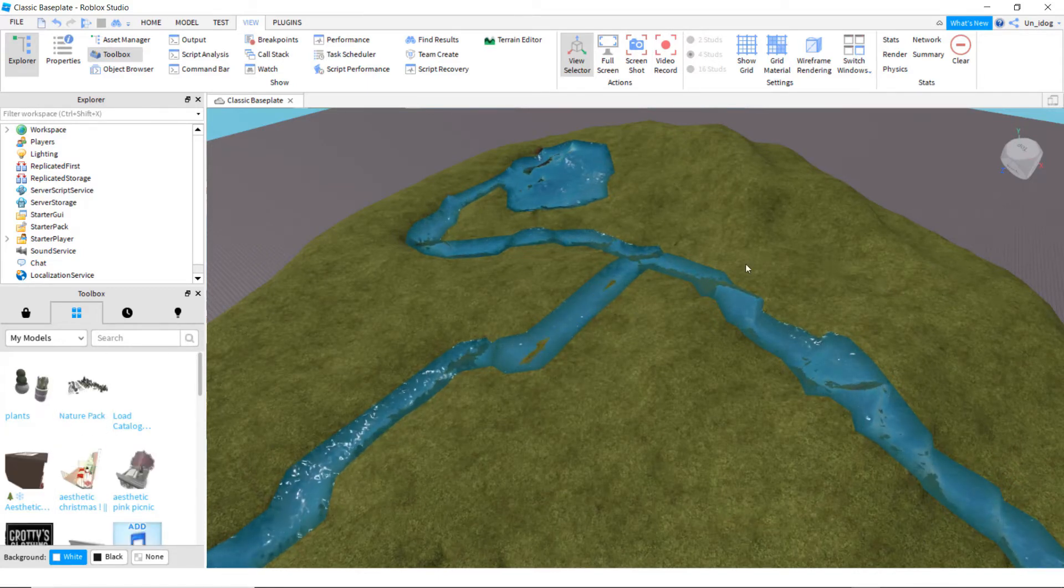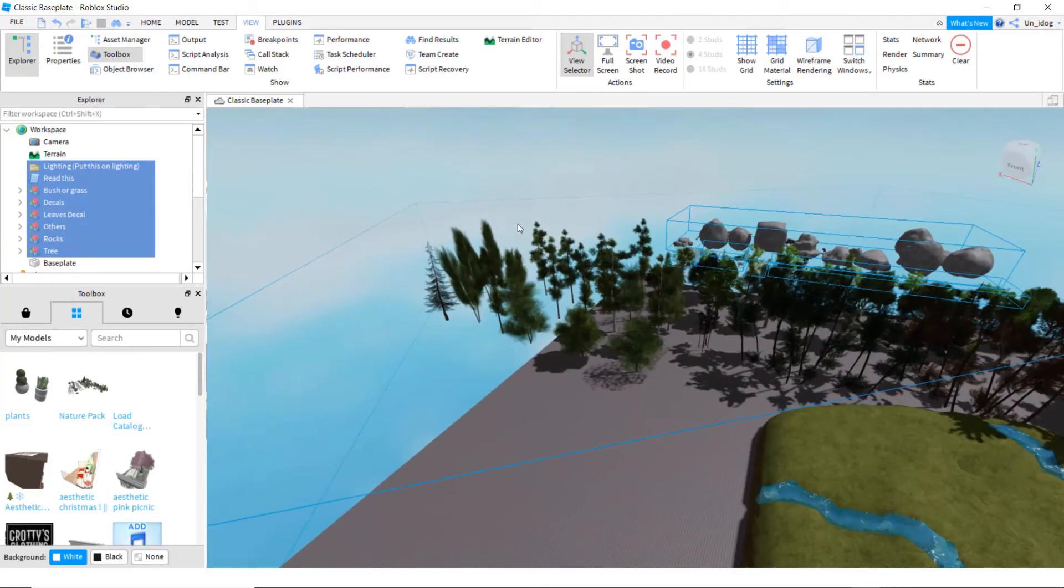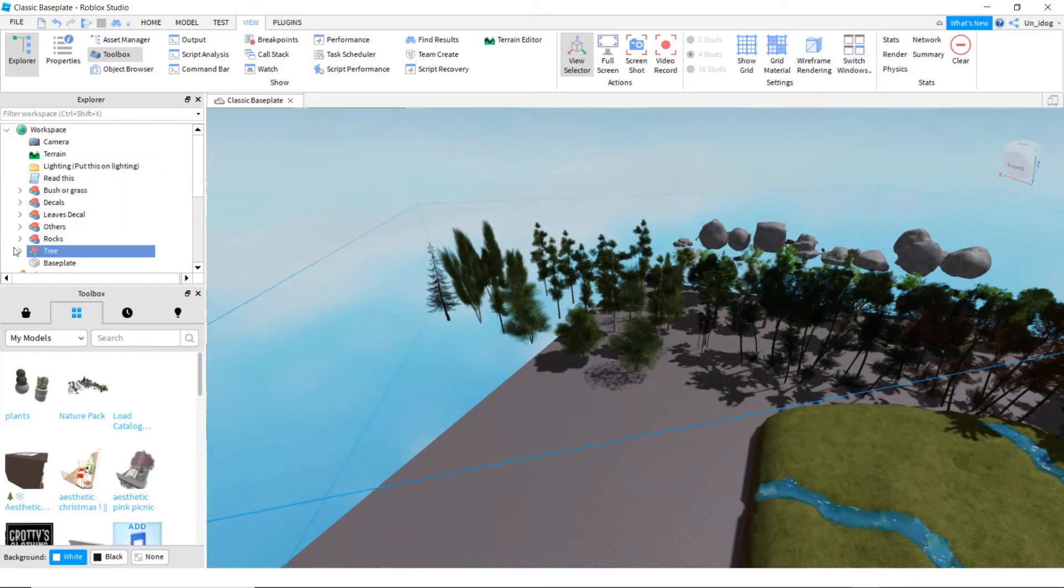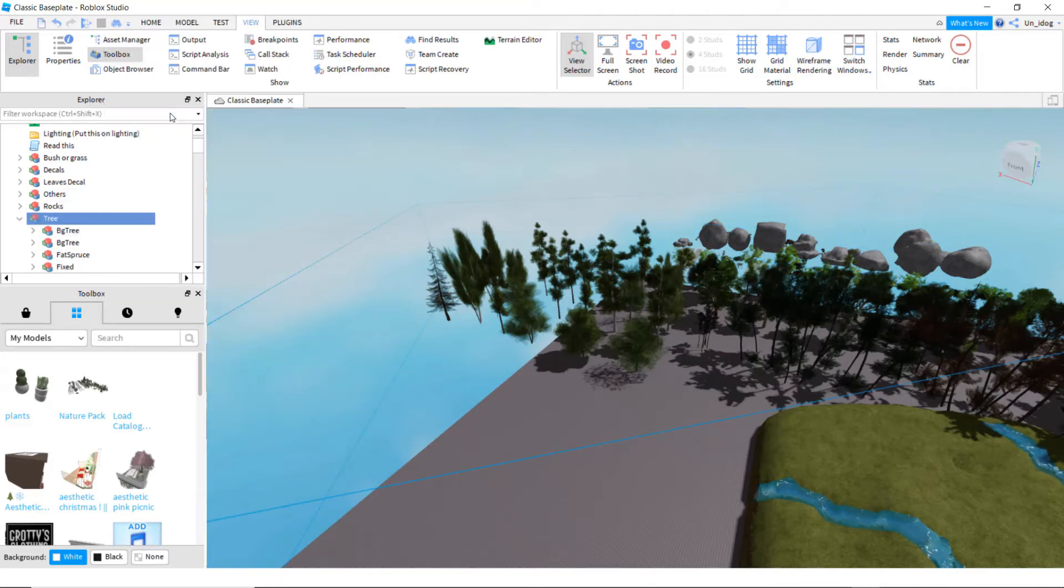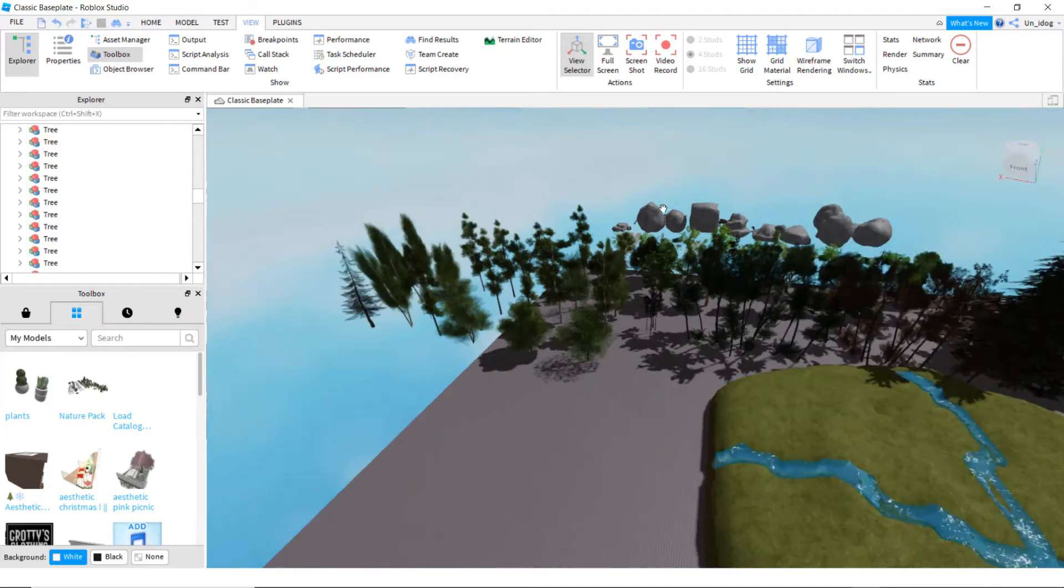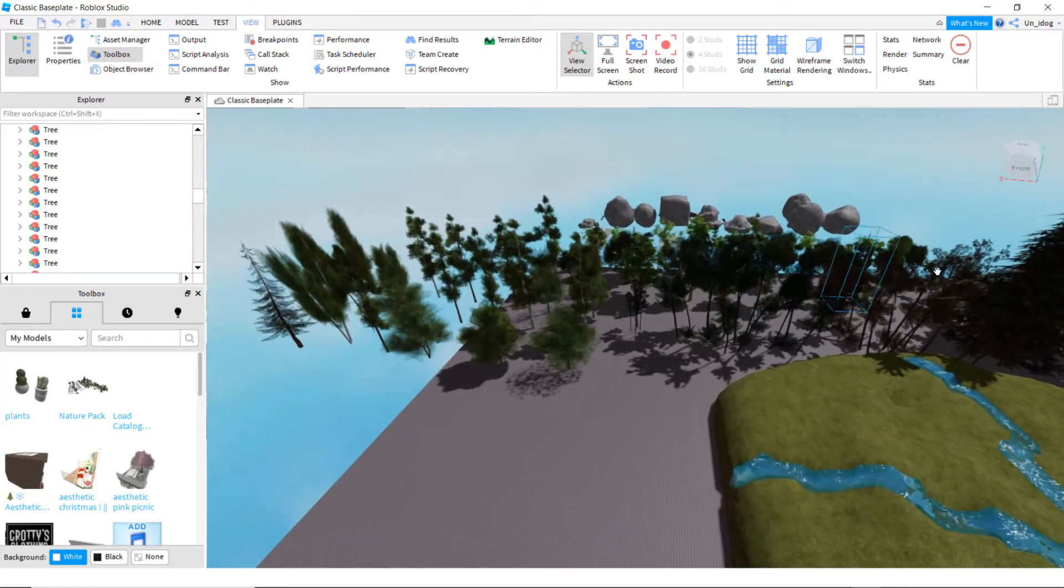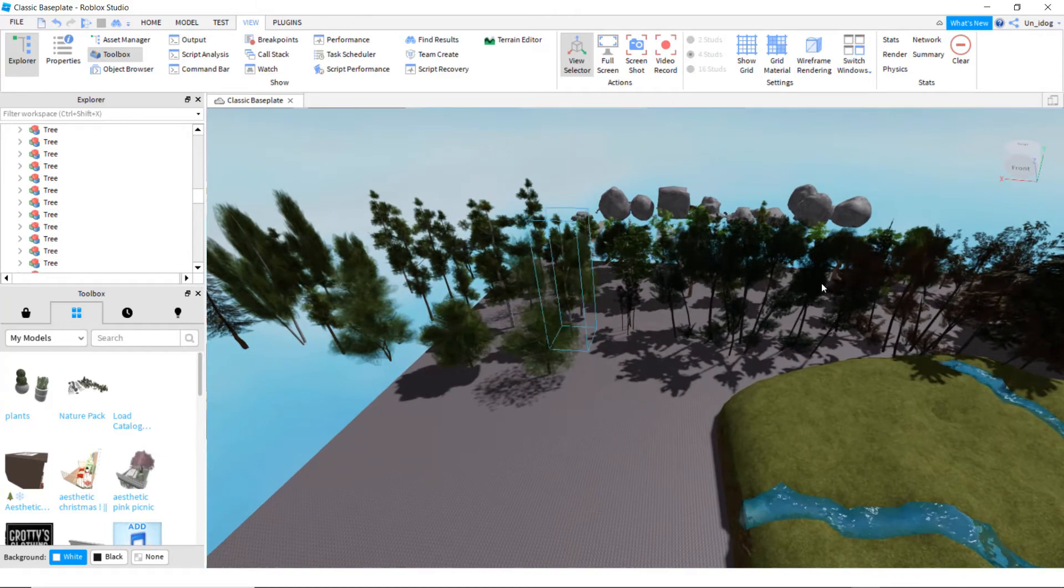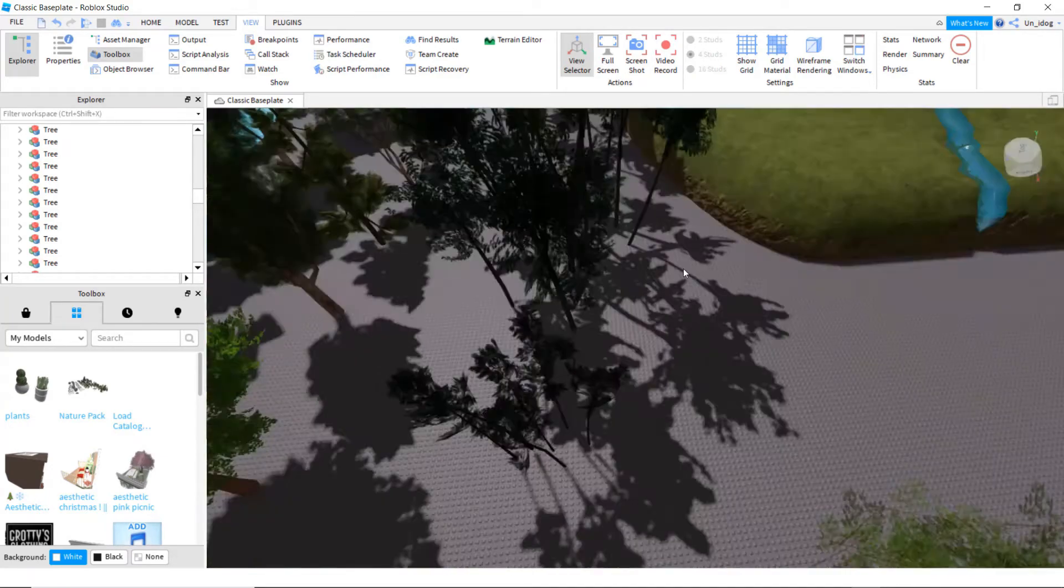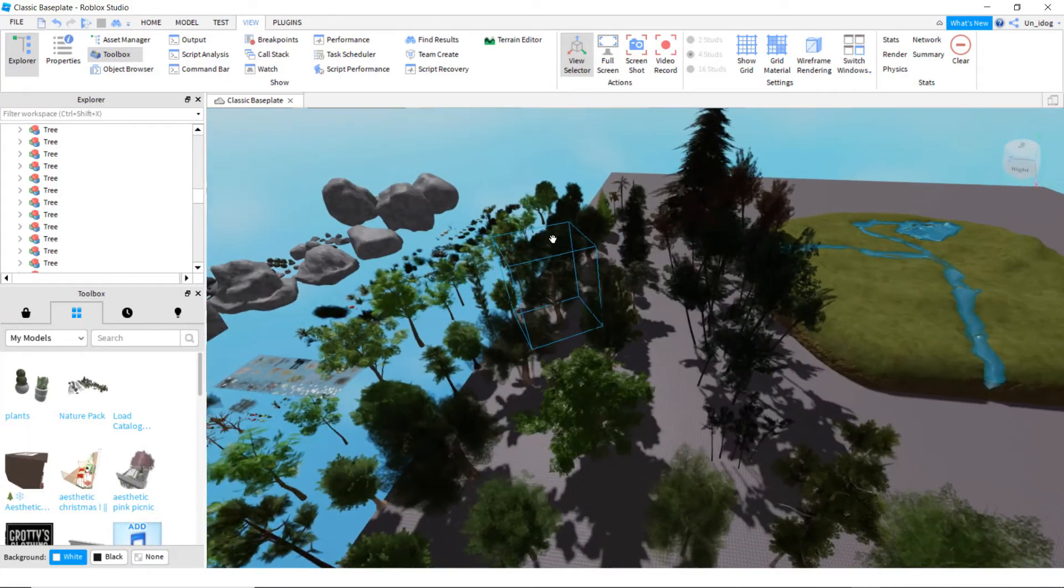So you click on it, wait for it to load. Ungroup the tree. So go to tree and then right-click on it and click on ungroup. Okay, now it should look like when you put your mouse over it, it should do that. So you can choose trees that you want in your showcase.